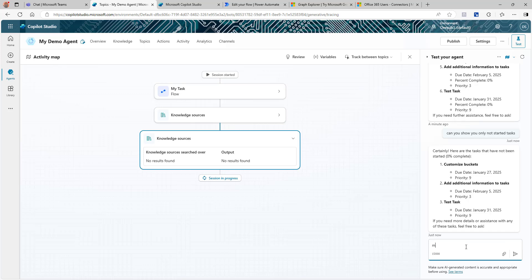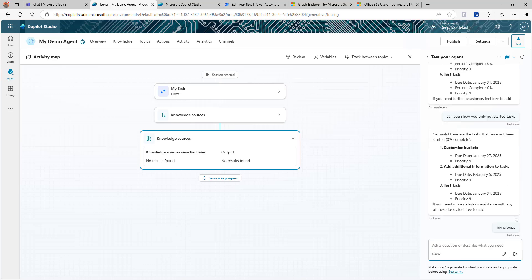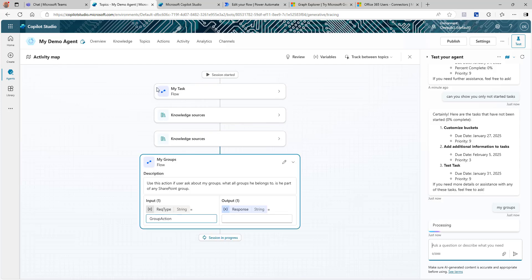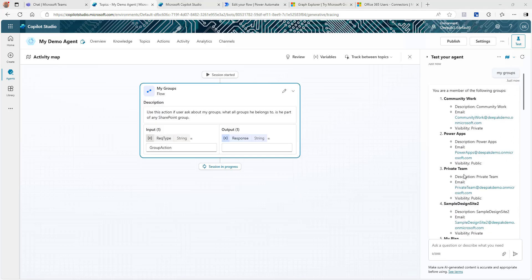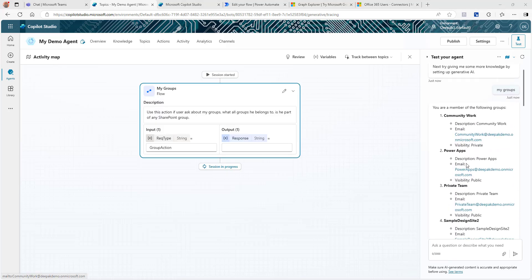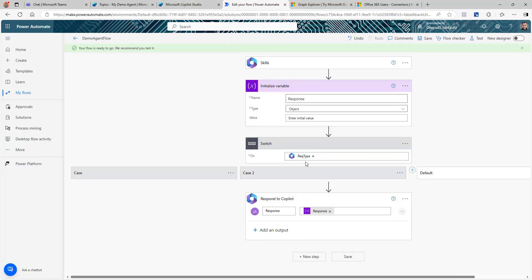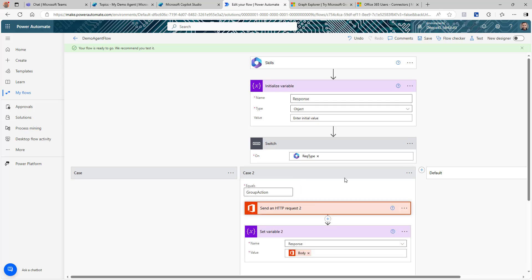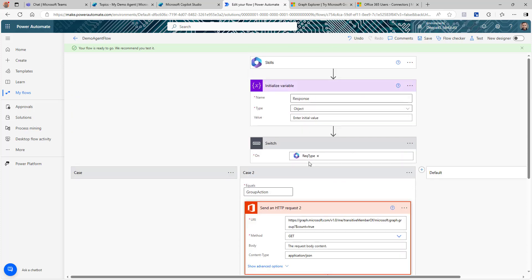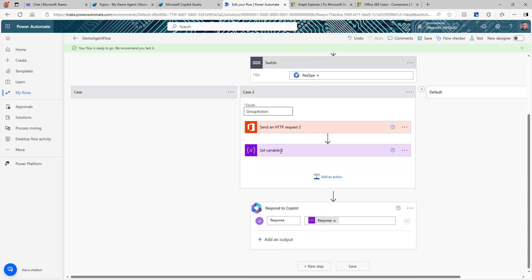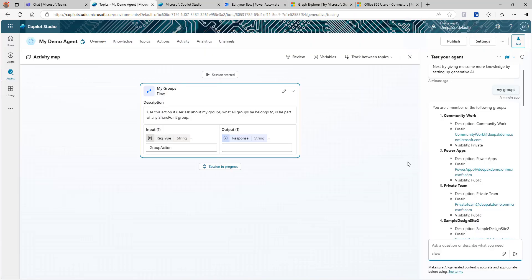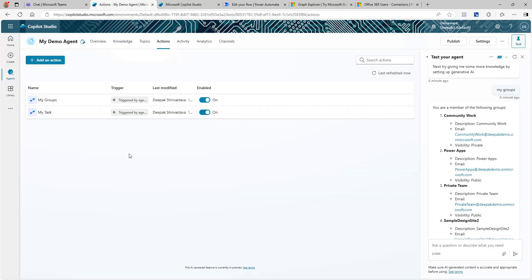Now let's ask about groups. I'll just say 'my groups.' Based on the Switch logic and the actions we created, this will trigger the second API. The agent calls the groups API and returns all the groups. Make sure your response output is set to the variable we created. Both actions are working as expected.